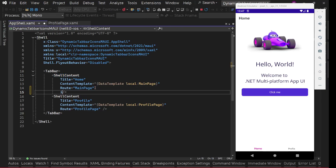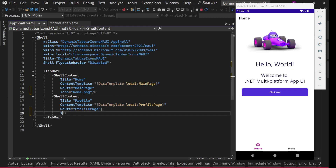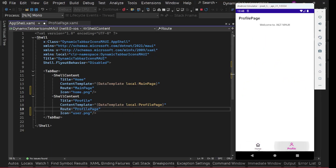Let's add icons. With ShellContent we have an Icon property - we can set this to home.png, and for the second one we can set user.png. We can see these icons changing - cool!